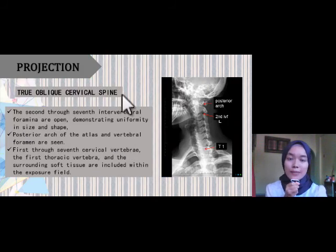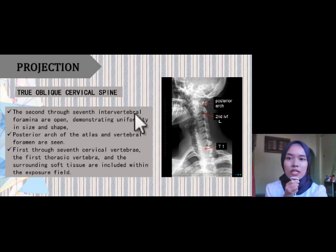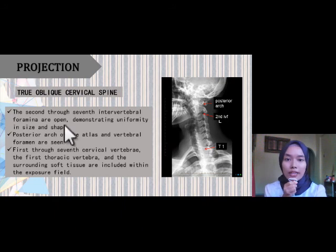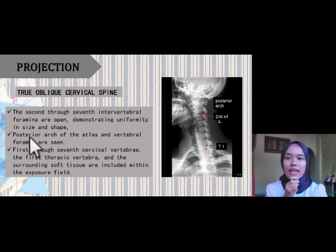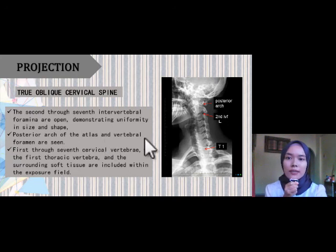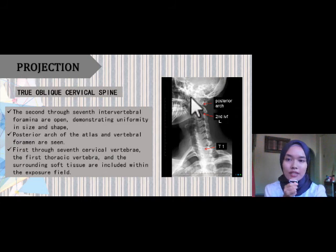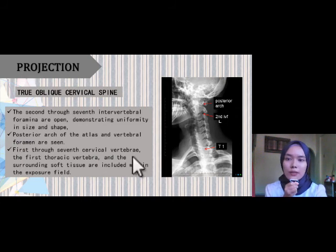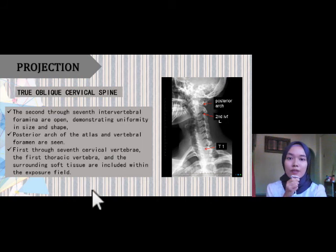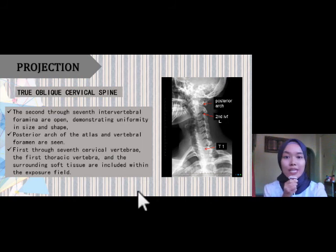For the true oblique cervical spine projection, the second through seventh intervertebral foramina are open and demonstrate uniformity in size and shape. The posterior arch of the atlas and vertebral foramina are seen. The first through seventh cervical vertebra, the first thoracic vertebra, and the surrounding soft tissue are included within the exposure field.